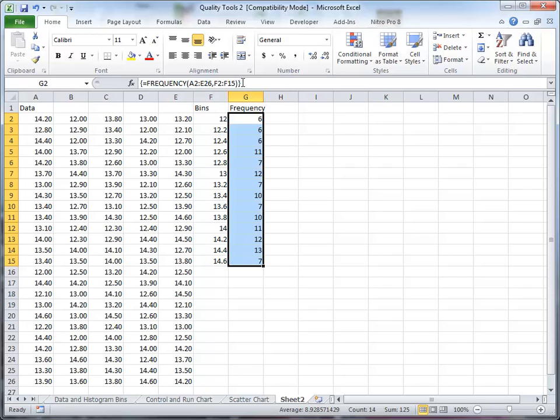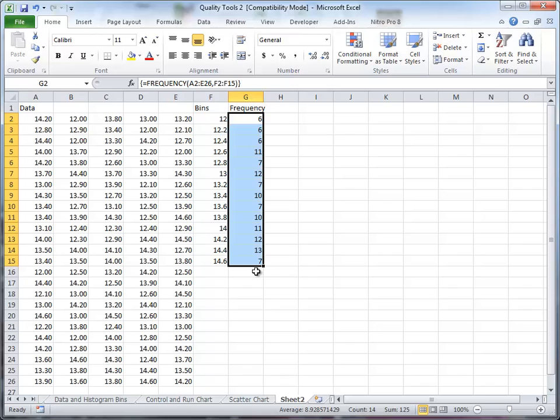Now you'll notice that when it does that, it puts a curly brace in front and after the formula. And the only way to get this formula in here properly is to follow those particular set of instructions, which include highlighting the area which you want the frequency function, editing the first one, and then hit control, shift, and enter.